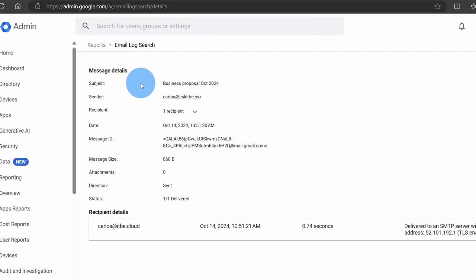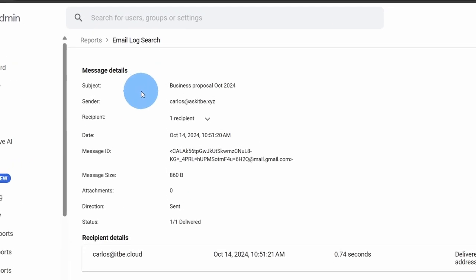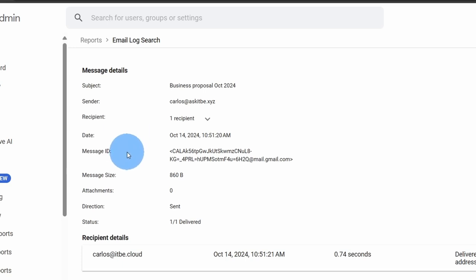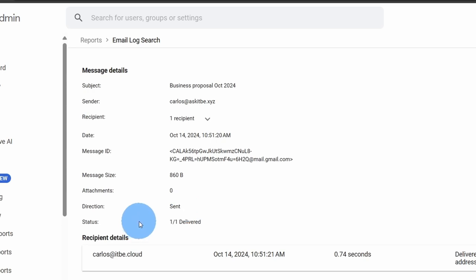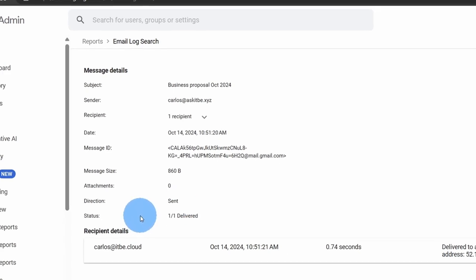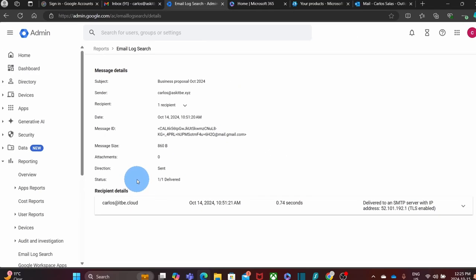We will be able to see the subject, the sender, the recipient, the date of the message, the message ID, the message size. It will tell you if you have any attachment on this message. You will see the direction—I mean if it is sent, received, or it could be a combination sent and received. In that case, you will see Mixed. And then you will see the status. In this case, the message has been delivered.